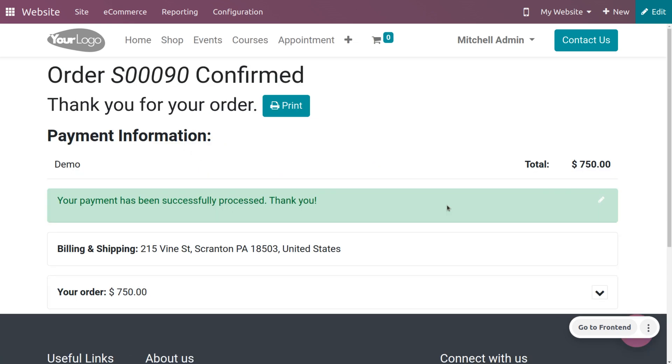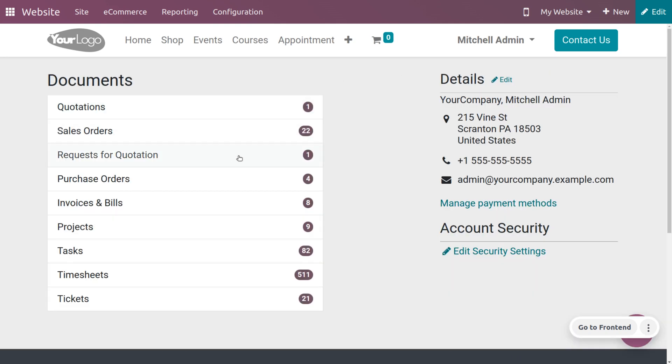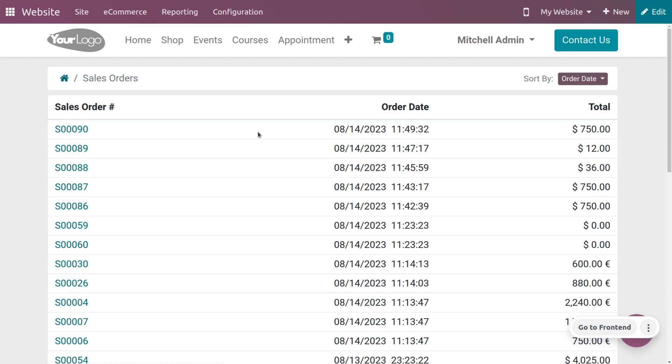If you want to again order this product, you can just make an order from the portal of the customer. In order to get into the portal, let's choose the customer and under my account you can see all the documents associated with this customer. Under sales orders you can see all the sales orders that belong to the customer.